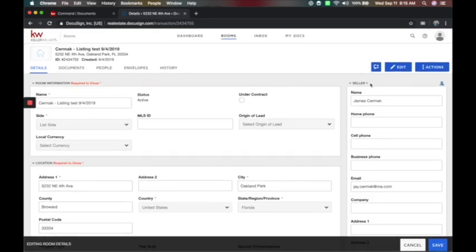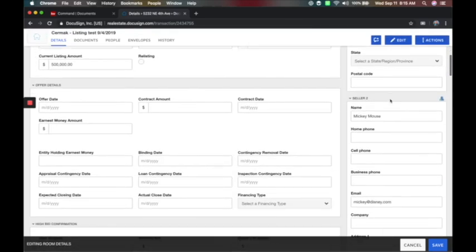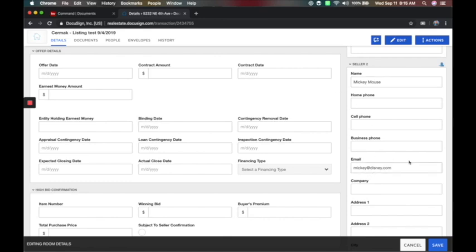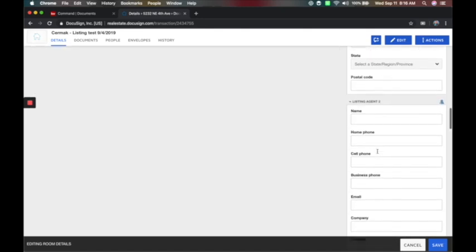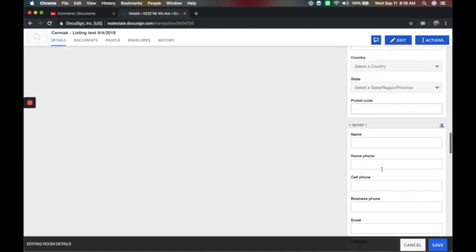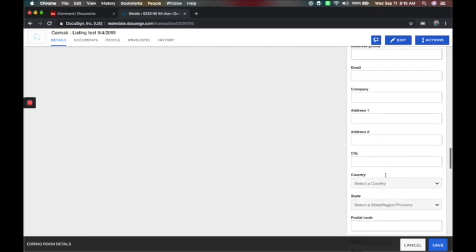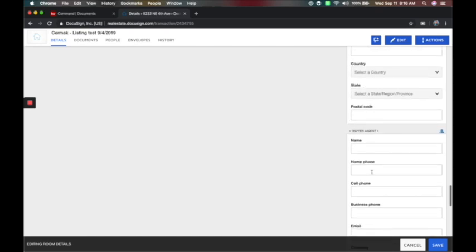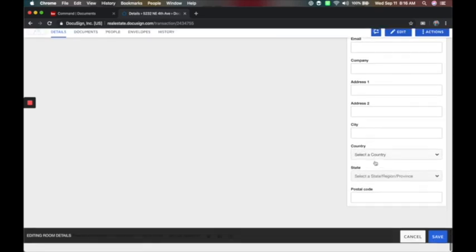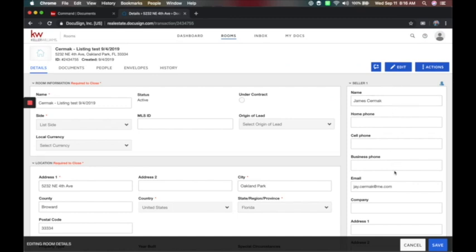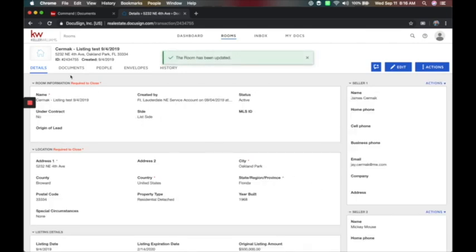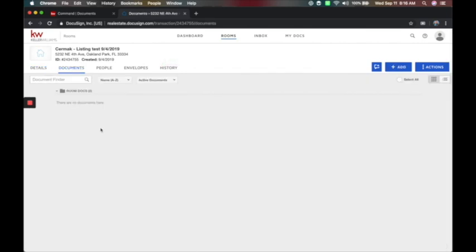On the right-hand side are the people. Here is Seller 1, which I put in as myself as a test. I've also got Seller 2 — I can put in Mickey Mouse as a test. Then Listing Agent 1, which will be me. Listing Agent 2 if you're co-listing. Buyer 1 when you're ready for that under contract, Buyer 2, and then Buyer Agent 1 and Buyer Agent 2. So the left side is the details about the property, and the right side is all the people. When you're done, click Save.